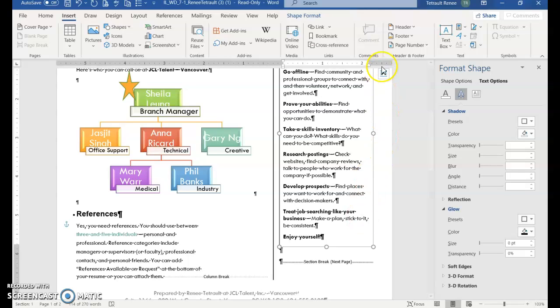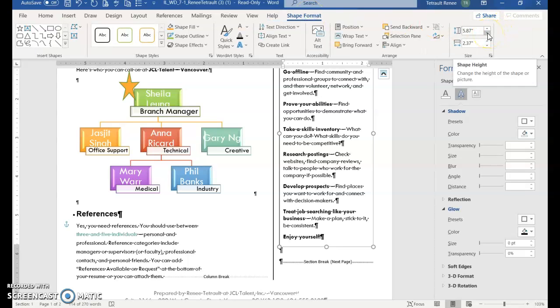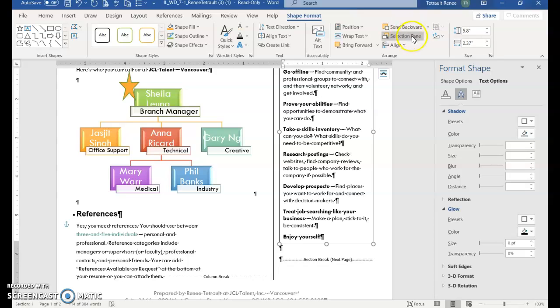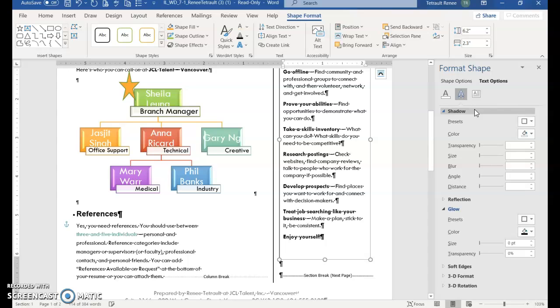And let's go into shape format. And the size, the height should be 6.2. Tab. And the width should be 2.3. Pretty close. Enter.